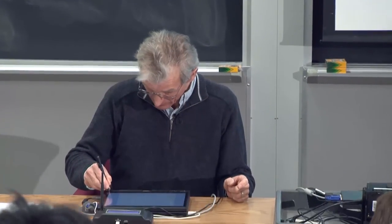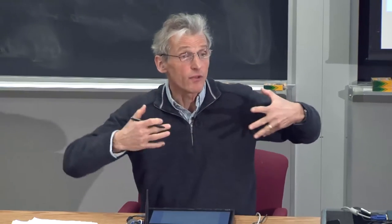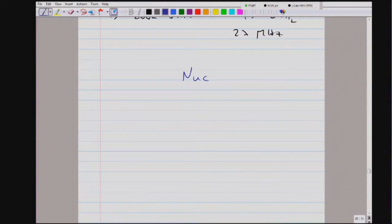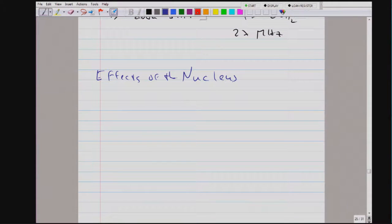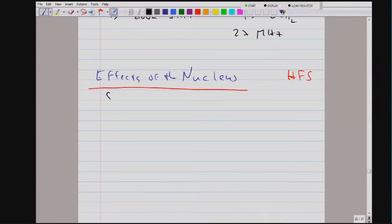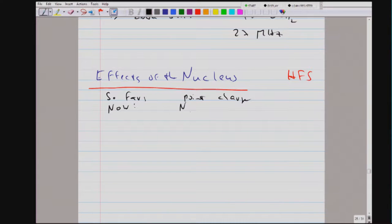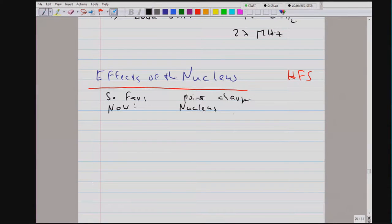We have dealt with the Lamb shift. What is next in revealing atomic structure is to go beyond the Coulomb field created by a point charge — we want to address the fact that we don't have a point charge, but we have a nucleus. We are now discussing effects of the nucleus, which also go by the name hyperfine structure. So far we have treated in pretty much complete detail what happens for an atom consisting of a point charge and electrons, but now we want to bring in that what creates the Coulomb field, the nucleus, has structure.